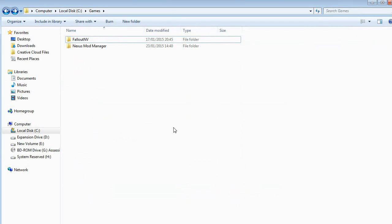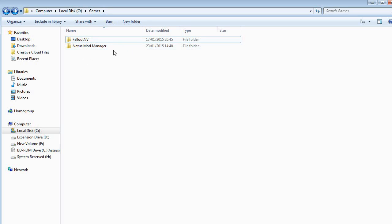Last but not least are your mod folders. If you've modded New Vegas or Fallout 3 before, or used the Nexus Mod Manager at all, that can cause issues with Fallout Mod Manager when you're first installing the mod. You'll find the mod folders in My Computer, Local Disk C, under the Games heading — you'll see a Fallout NV folder, probably a Fallout 3 one, and a Nexus Mod Manager folder. Rename these — just add the word 'backup' — and you can recover them later.